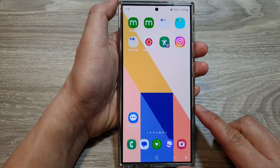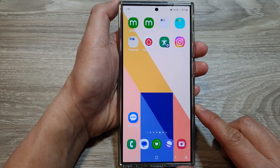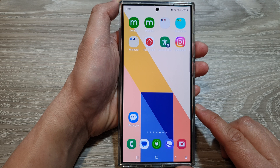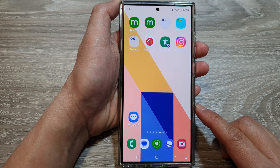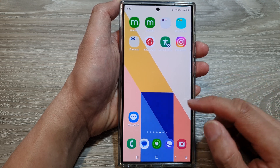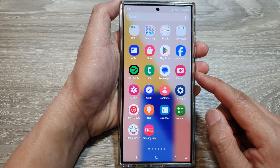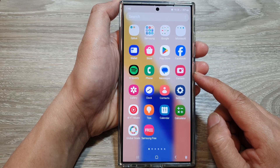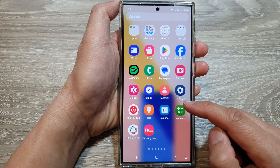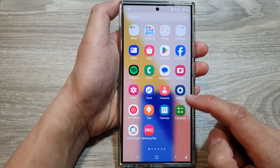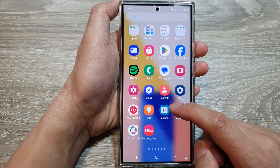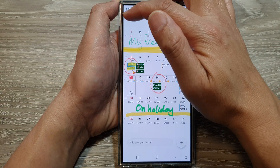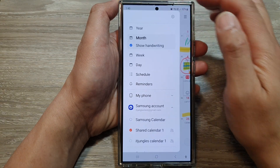First, tap on the home button to go back to the home screen, then from the home screen swipe up to go into the apps screen. In here, open up the calendar app, then tap on the menu key at the top left.